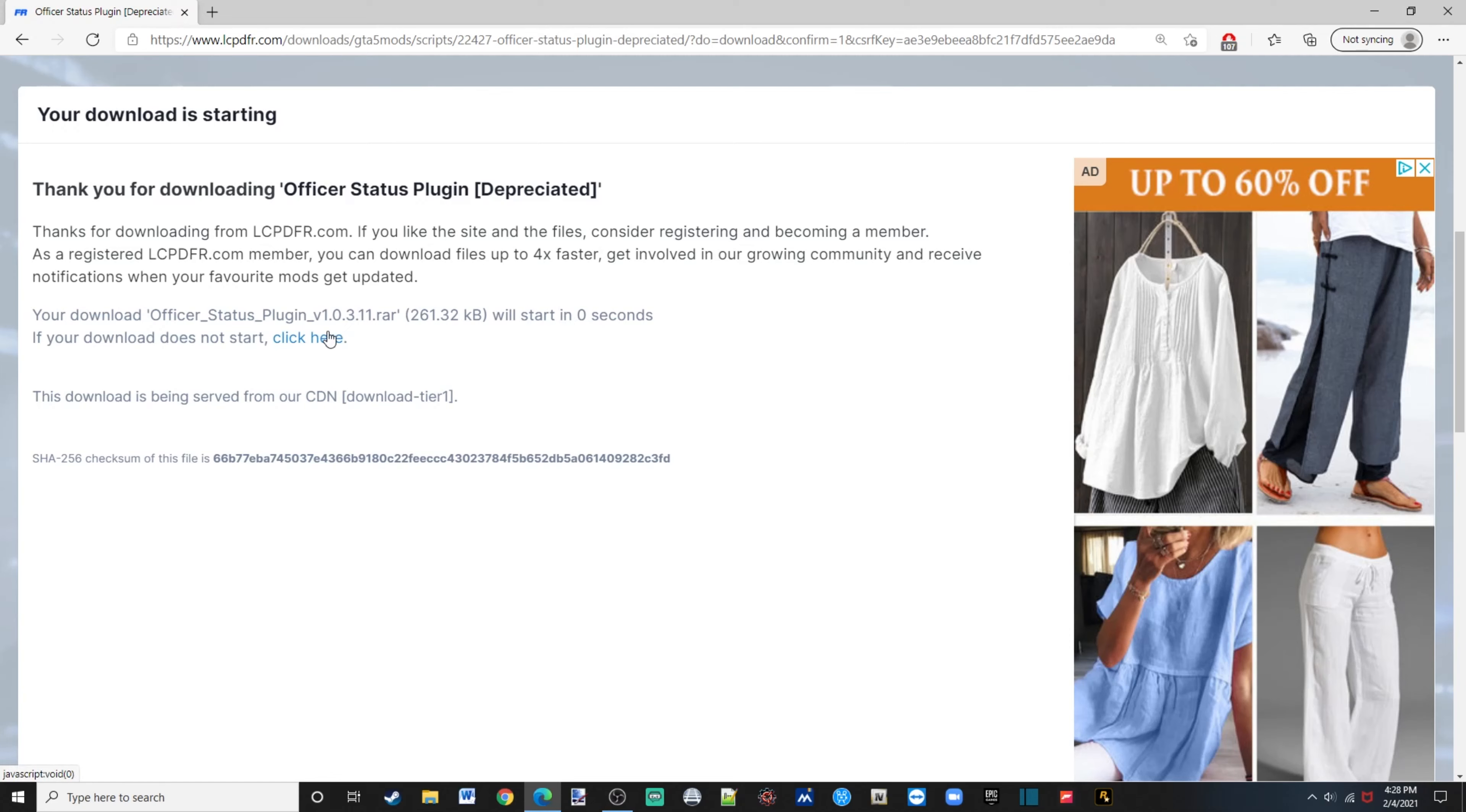you can click here, there we go, sorry about that guys.